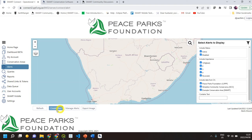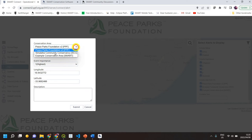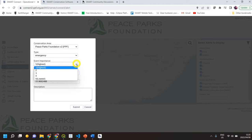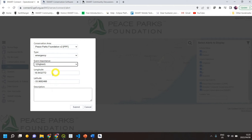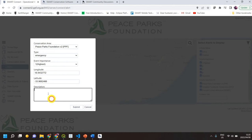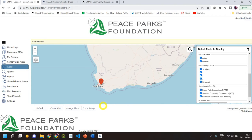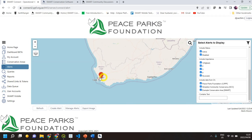If you are, for example, a radio control room operator, you can create a new alert. You can show which conservation area it applies to, the type of alert, the importance of that specific event, and the latitude/longitude. So if you've got a call coming in over radio or WhatsApp, you can type it in here, give a description, and when you submit it will then show up on the map.